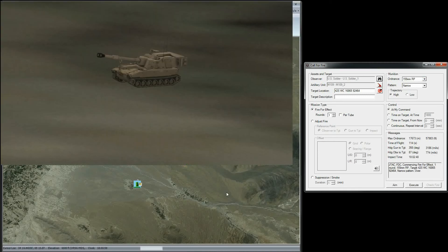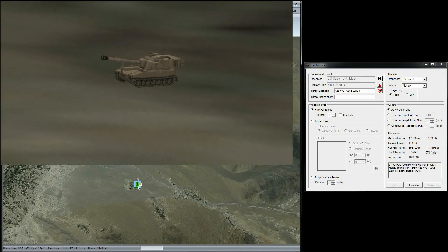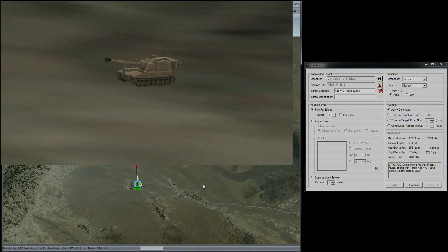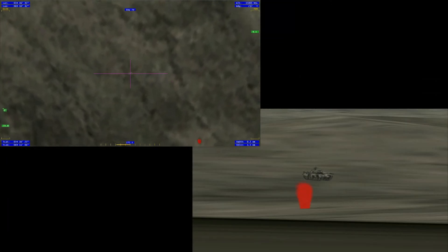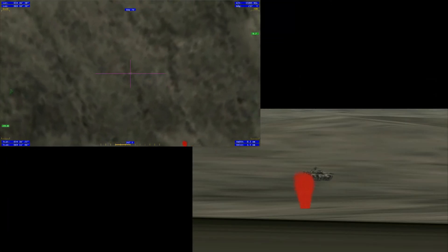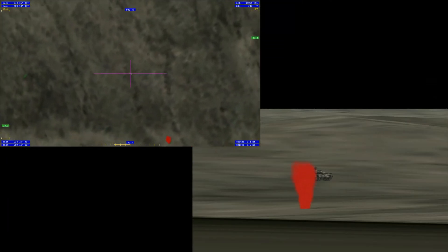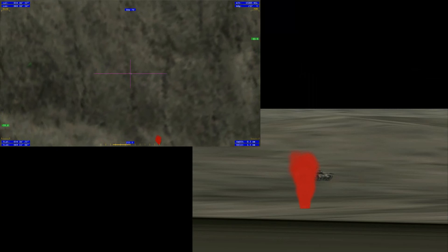You'll see the round leave the M109 and head downrange. The round has impacted west of the target. And now we're going to adjust the fire.